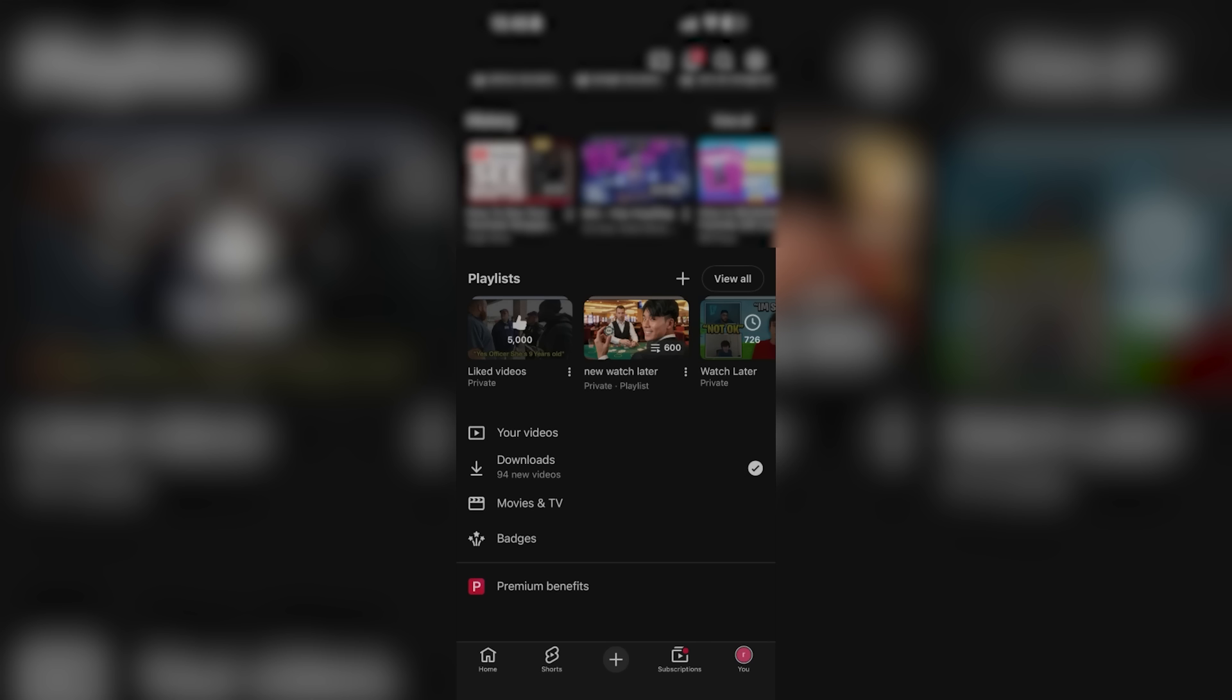it's only going to be a YouTube wrapped for the music that you've been listening to. It's not going to be a YouTube wrapped for all the channels that you've been watching. Hopefully they do end up releasing that. They might end up changing it this year. But since it is December 1st,